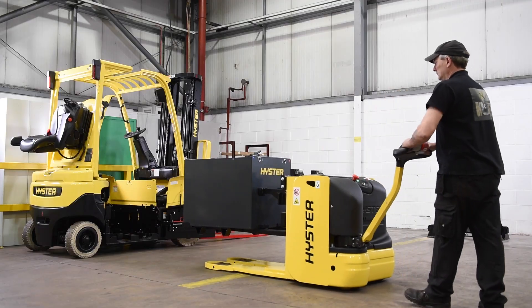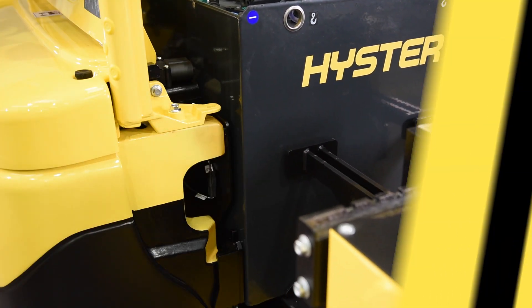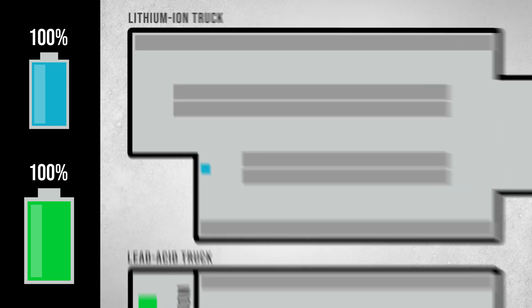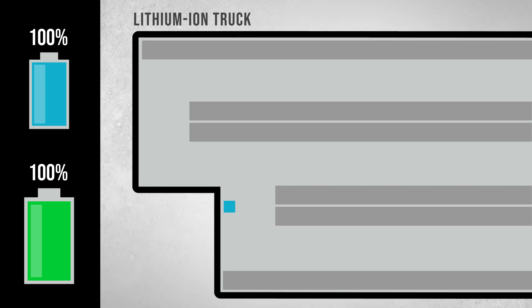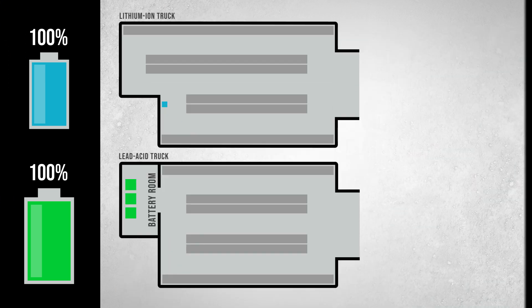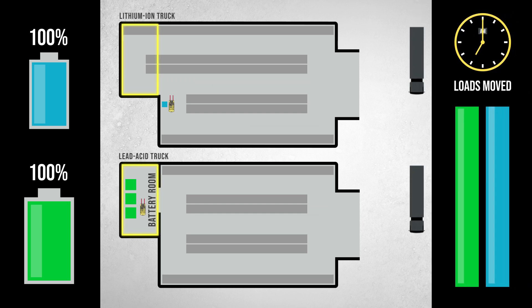Because lithium-ion offers emissions-free charging, it may be possible to charge the truck in a more flexible location. This can help to free up space in a warehouse to increase capacity.